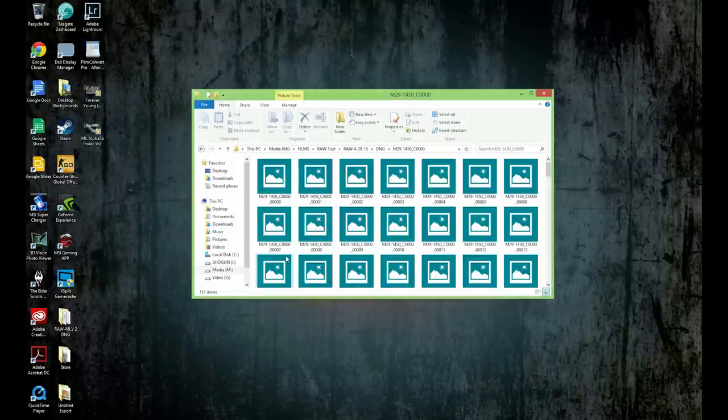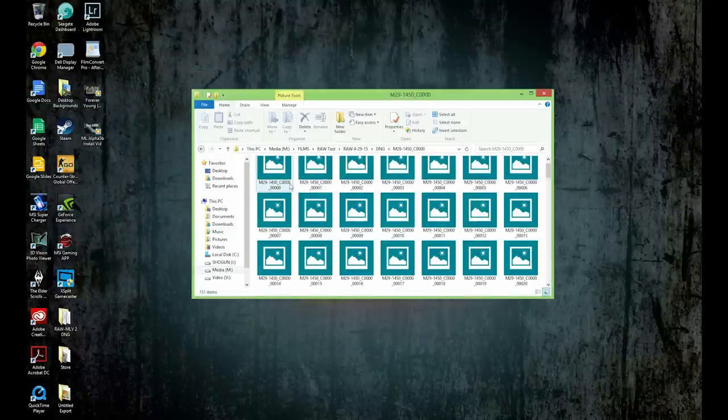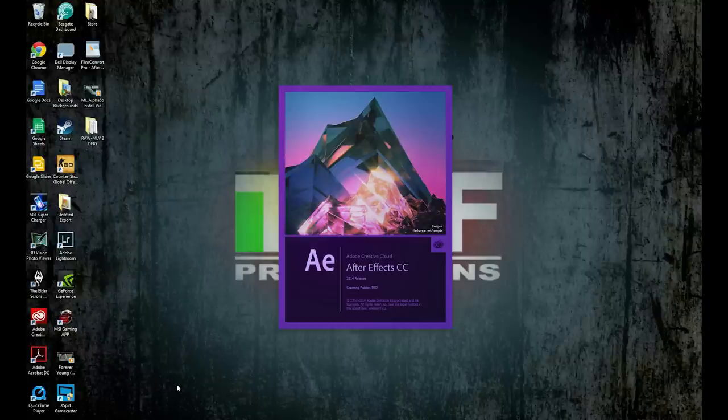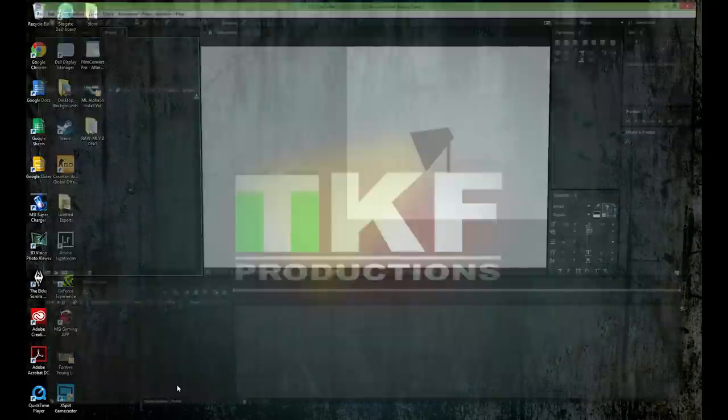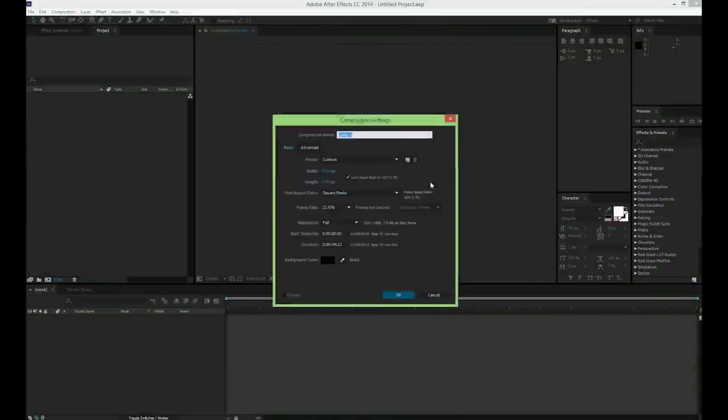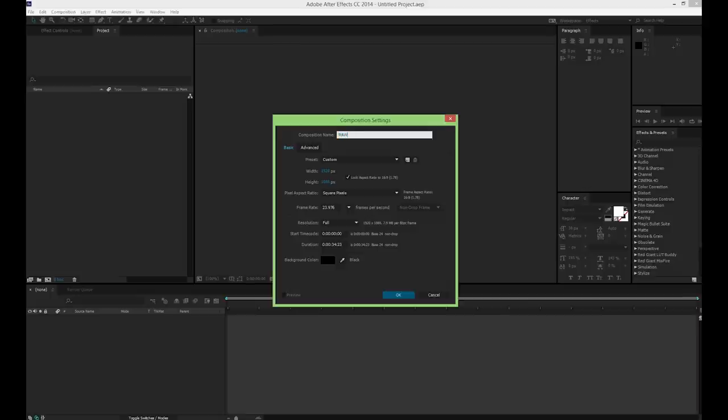Once you have your folder of cinema DNG files you can now import them into After Effects. Note that you cannot import these directly into Premiere Pro and you must first create a video file in After Effects.